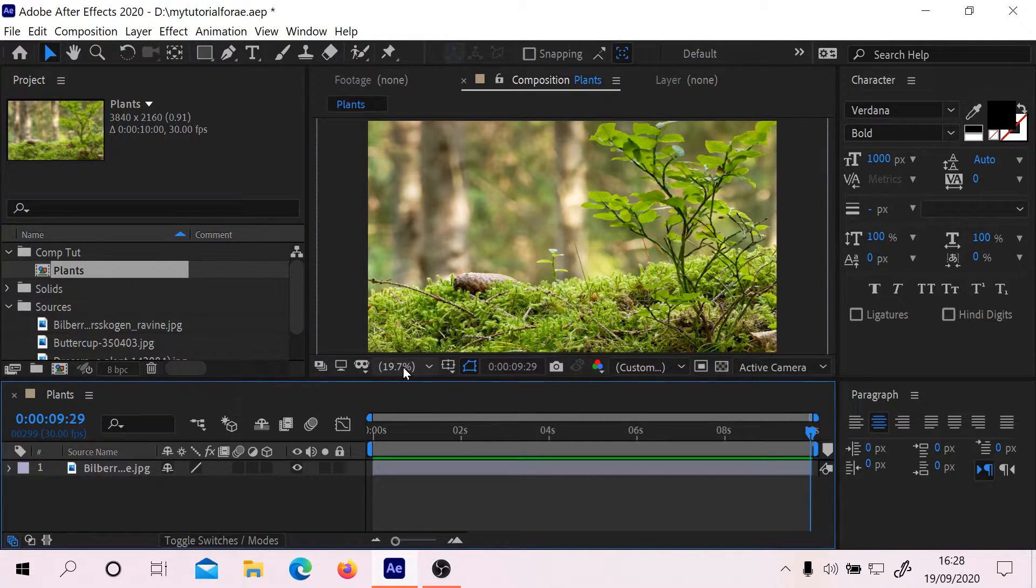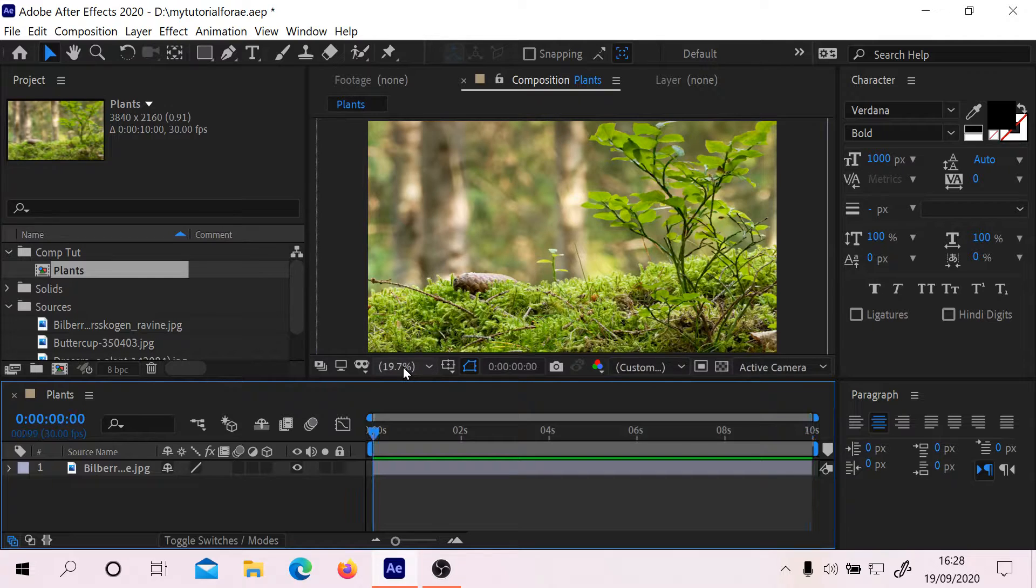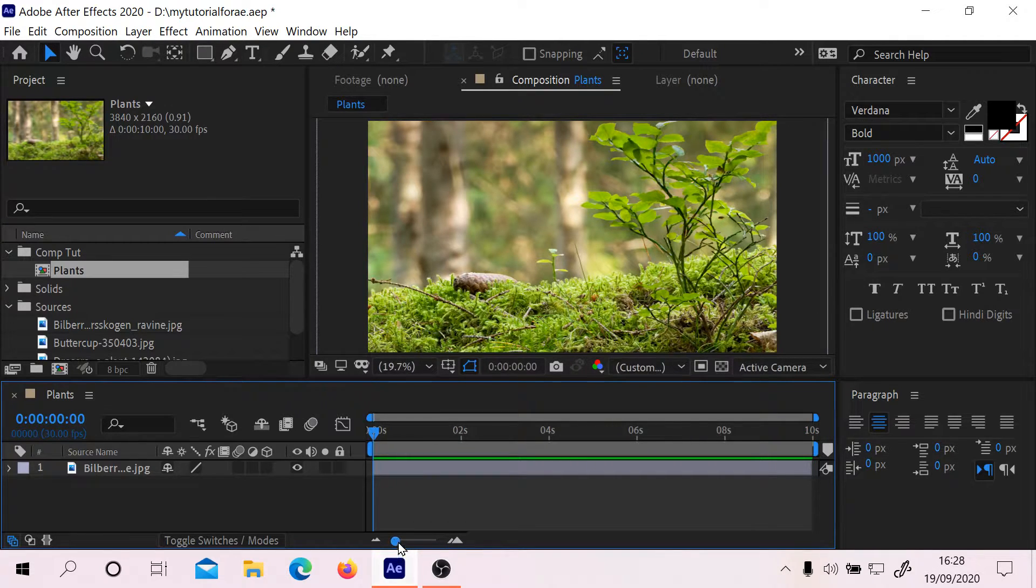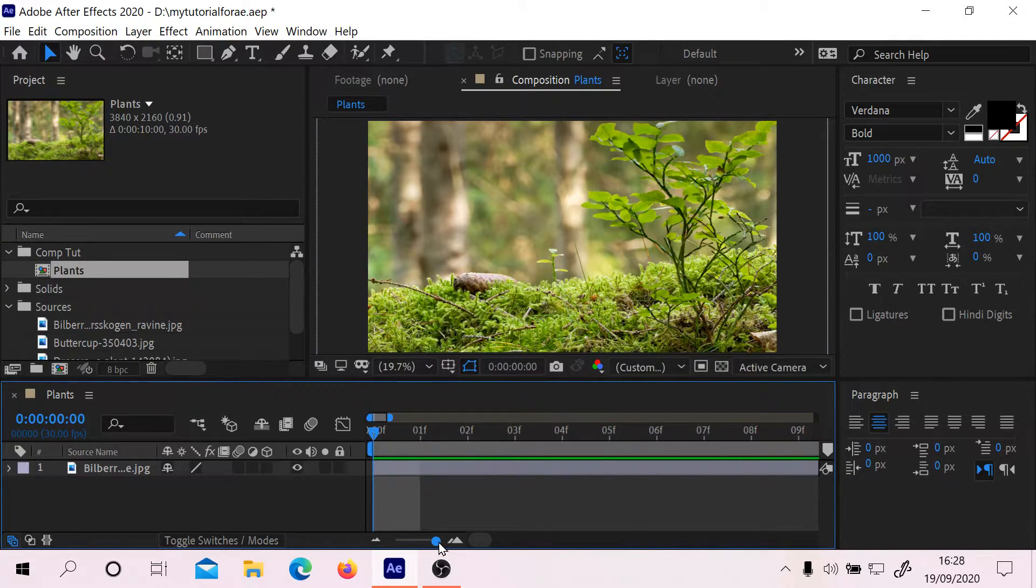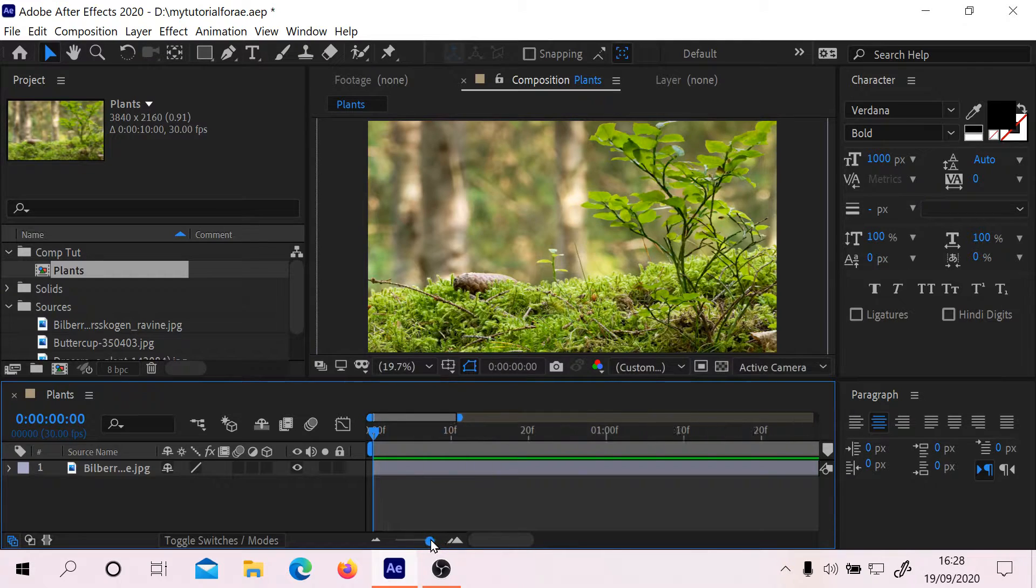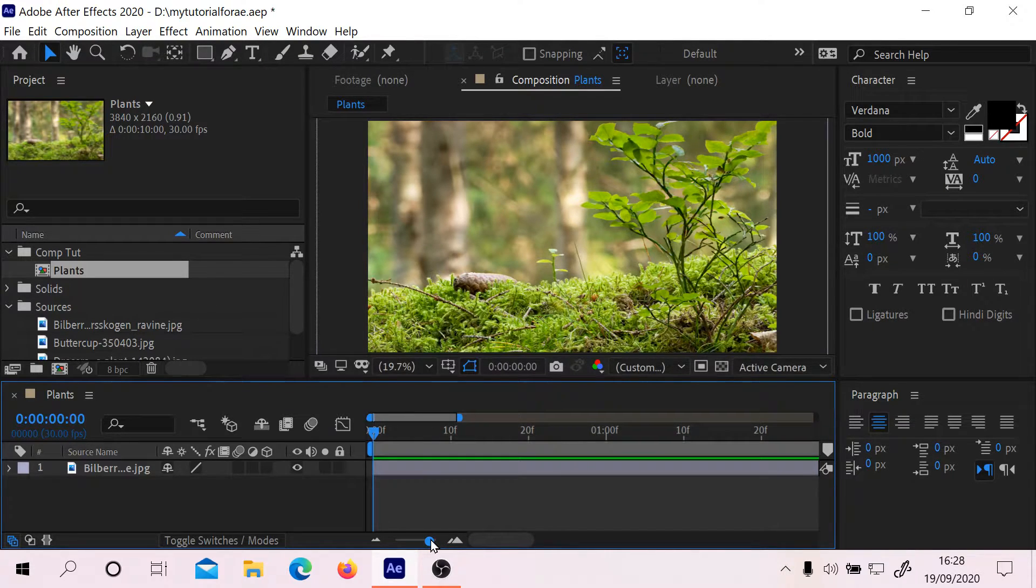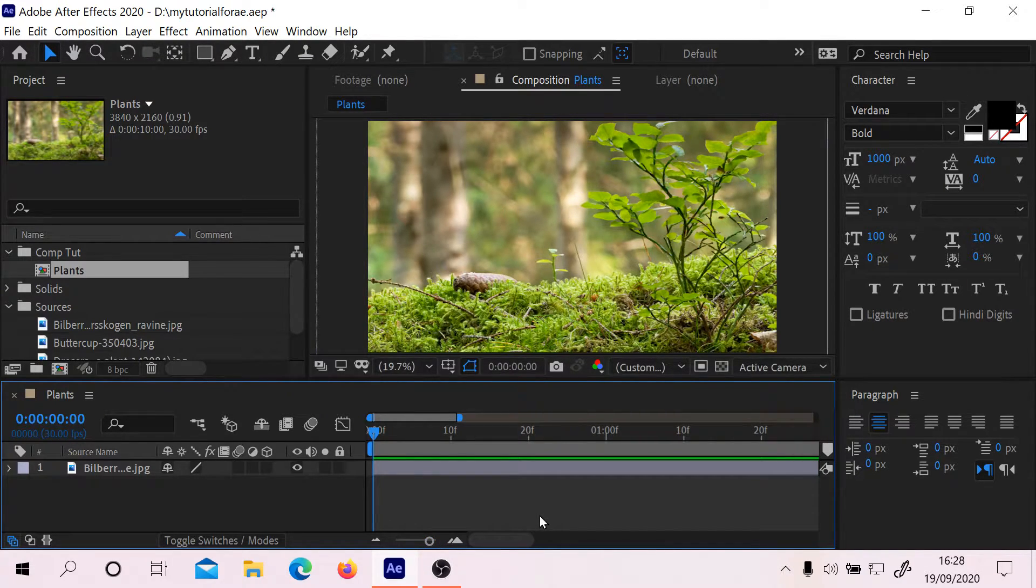Now we're going to press the End button and that's going to put it at the end of the clip. Let's zoom back in again.